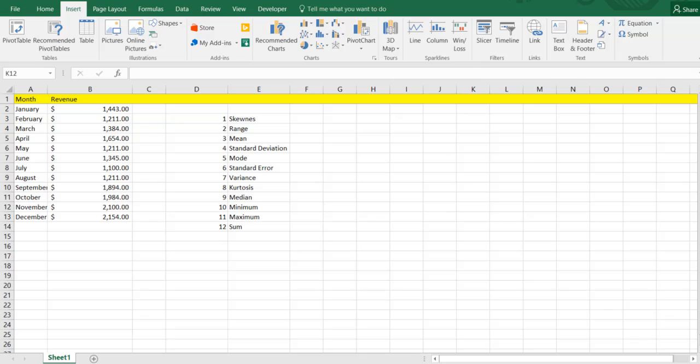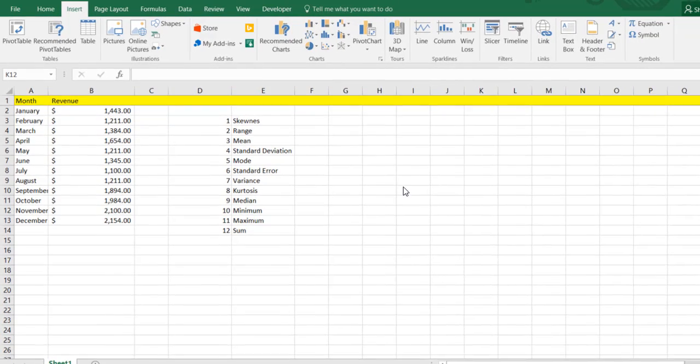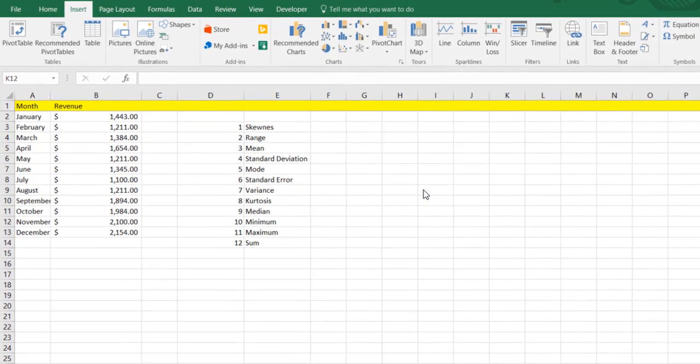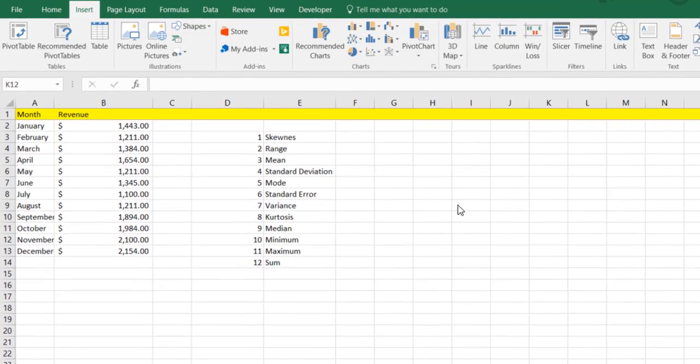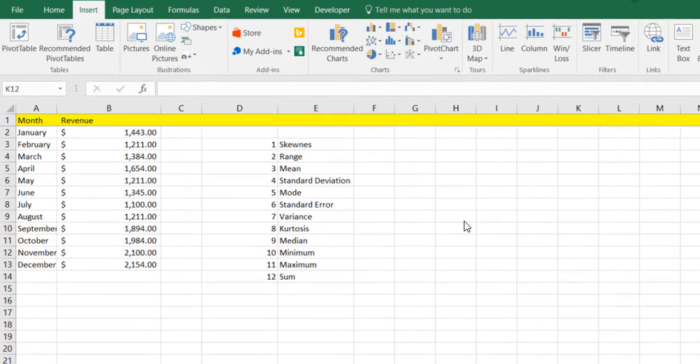Hi there folks and welcome back to another tip for Excel here. Today we're going to learn about how to calculate descriptive statistics in an easier way. So let's jump right into this.